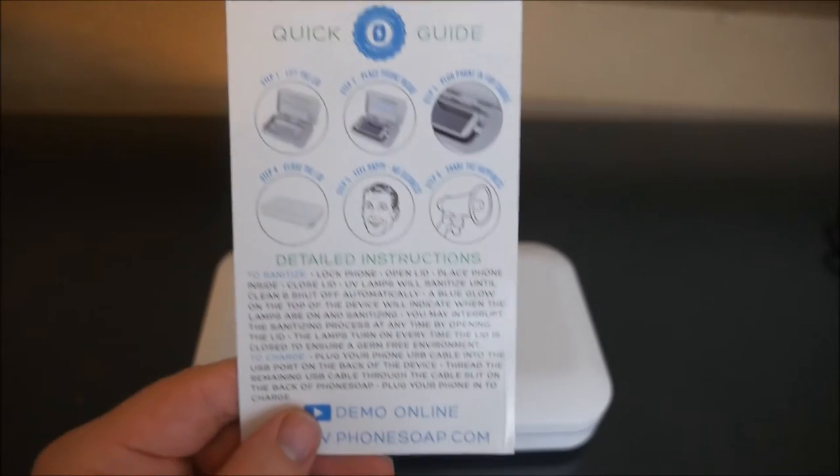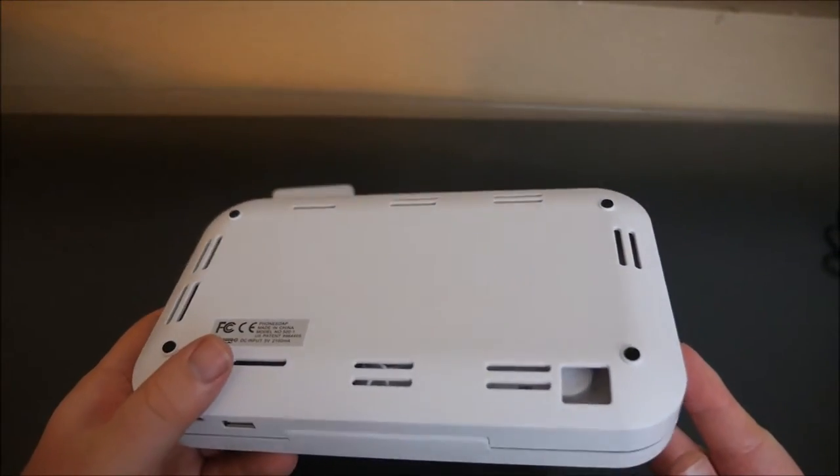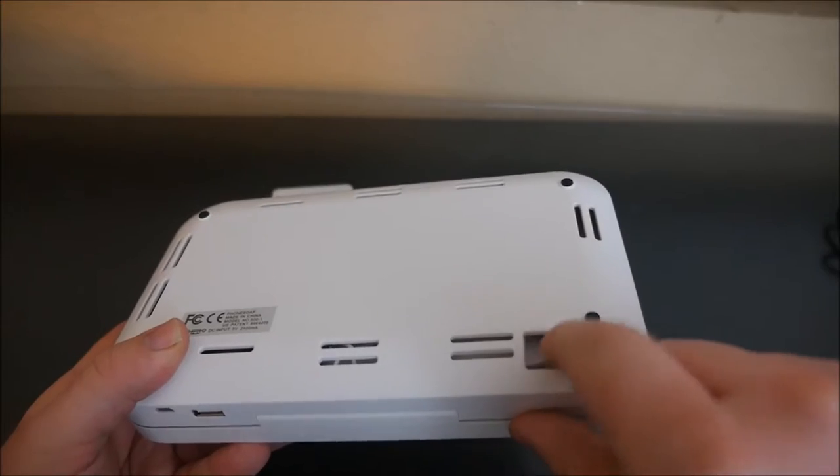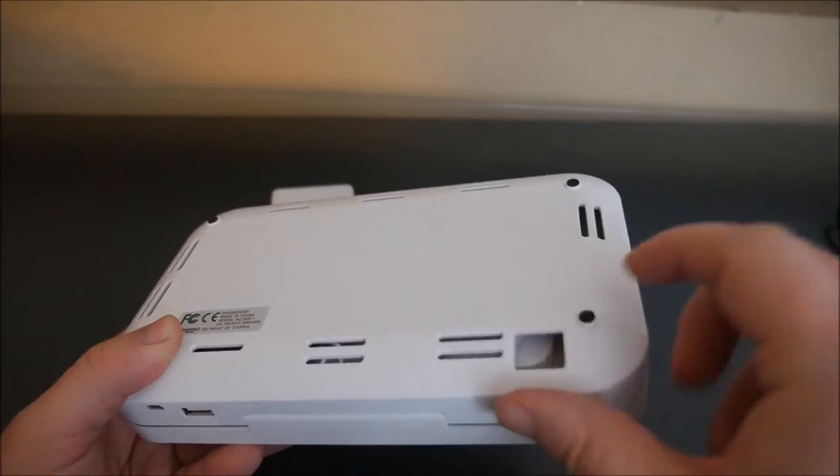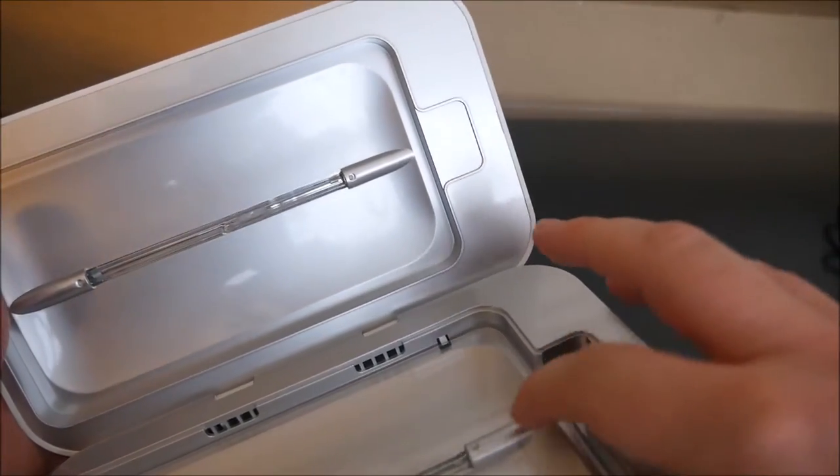You can also charge your phone while it's in here. If you want to charge your phone while it's in here, all you do is feed your USB cable through right here and then it ends up coming in right through here.